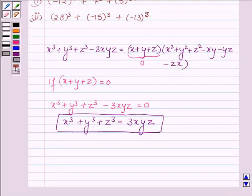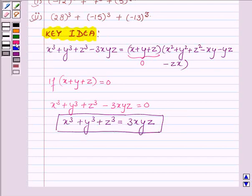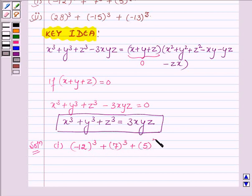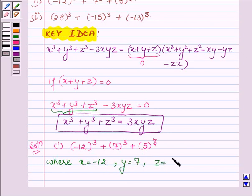This is the key idea we are going to use in this problem to find the value of the given two problems. Let us now start with the solution. The first one is (-12)³ + 7³ + 5³. This is in the form of x³ + y³ + z³, where x = -12, y = 7, and z = 5.